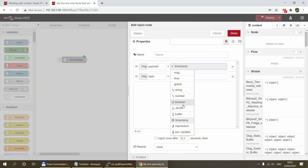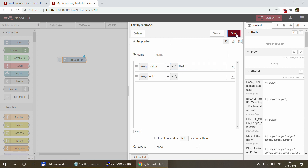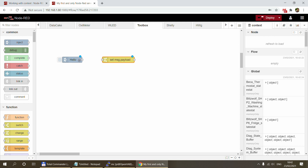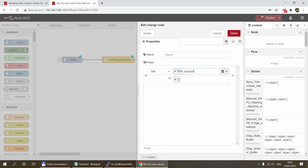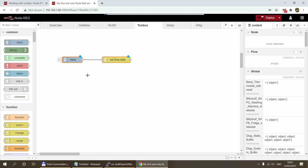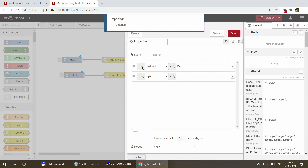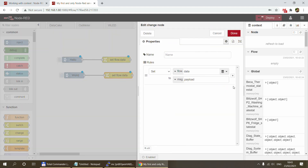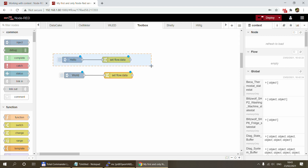Let me create an inject node and demonstrate with a change node. I'll create a flow variable called 'data' and set it to whatever comes in as the payload. I'll copy this and make a second one. Now, because you've defined multiple storage options, you'll see a new icon on the change node where you can select whether to use memory-only (the default) or file storage. In this case, I'll select file.